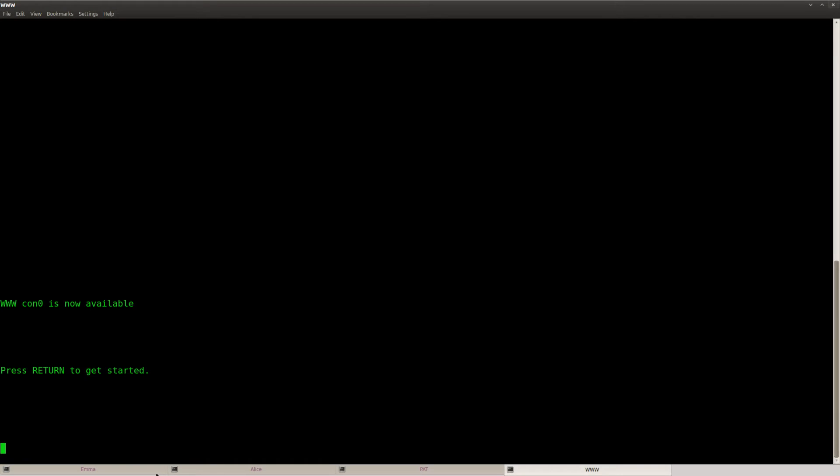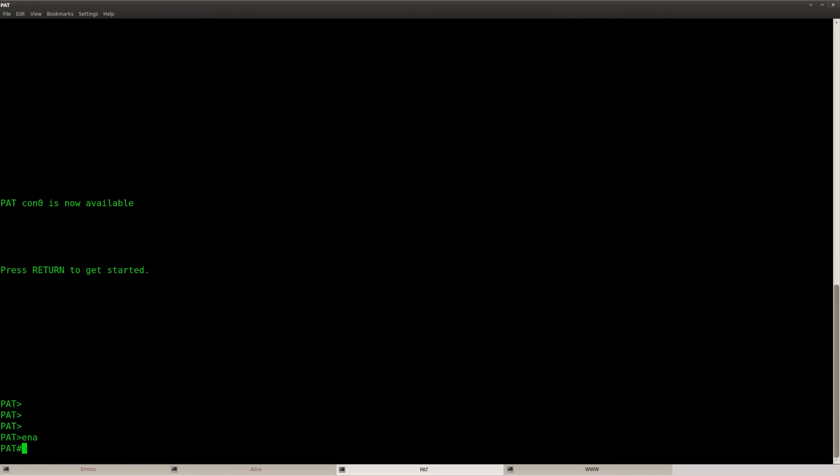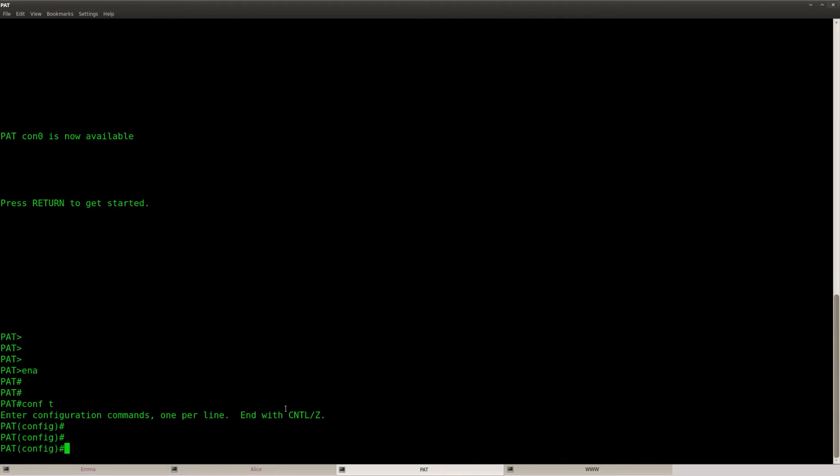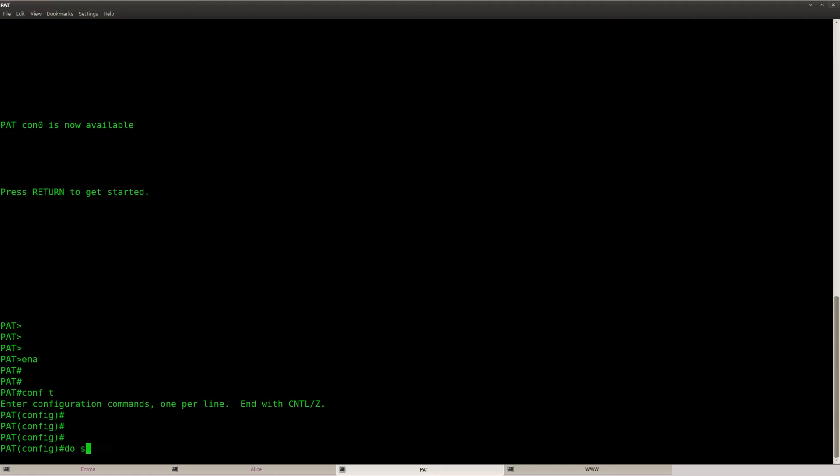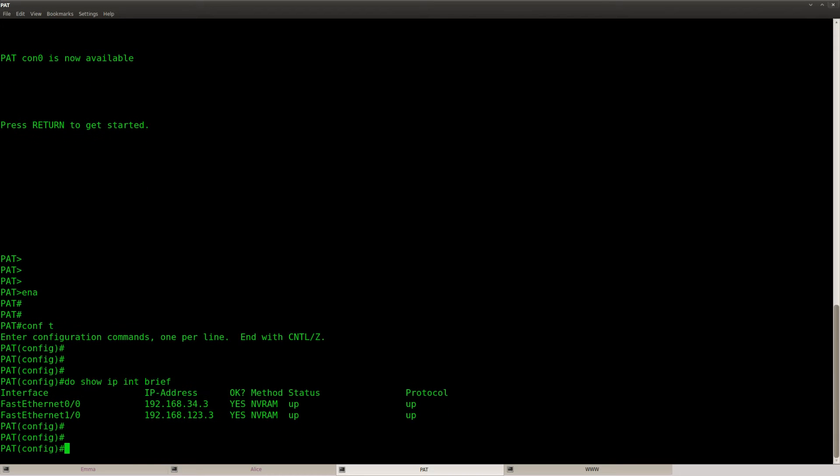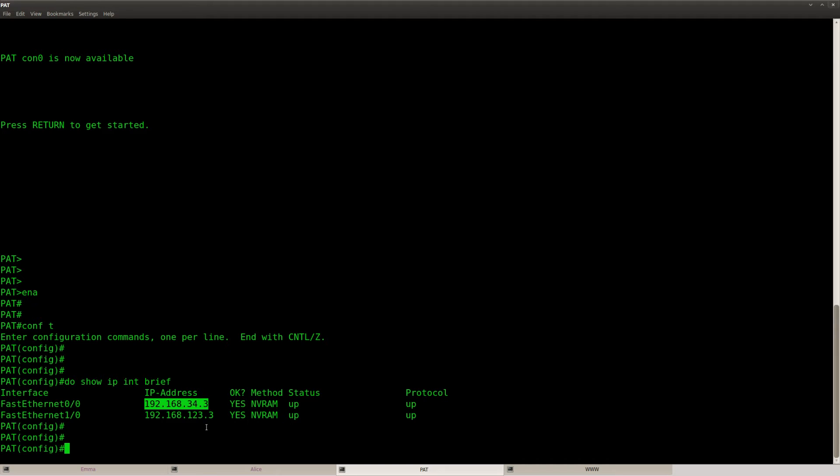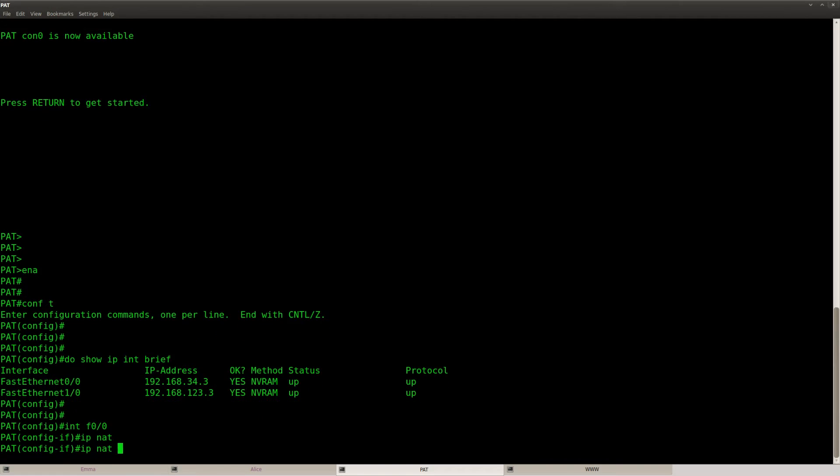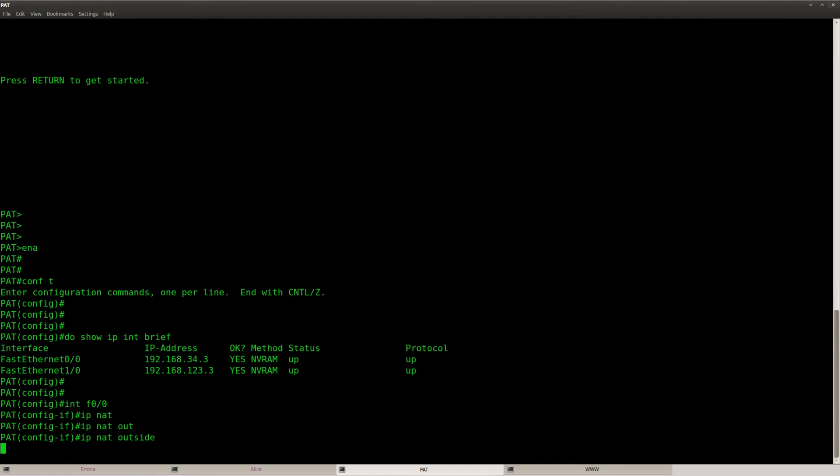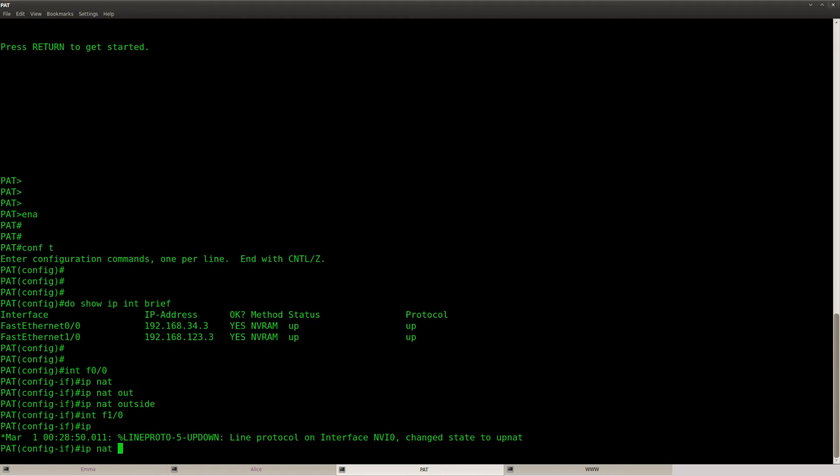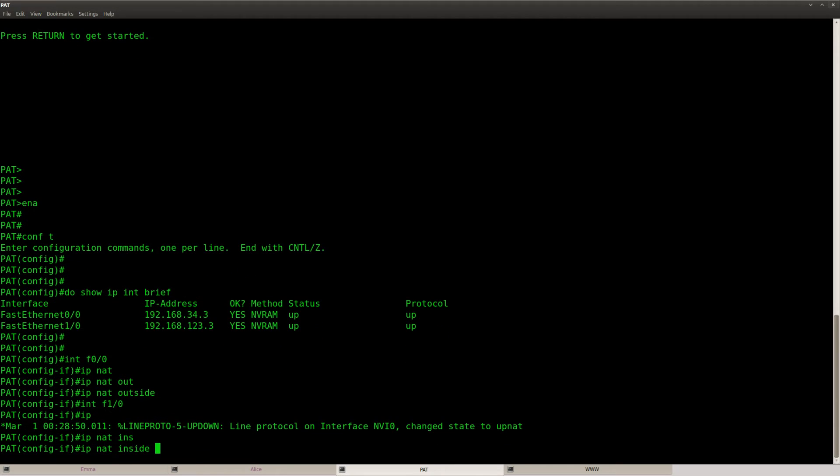Let's go to router PAT and what I'm going to do is this network range over here, that's where my internal users are and this is my IP address on the outside. So IP NAT outside and IP NAT inside.